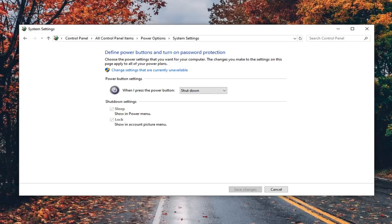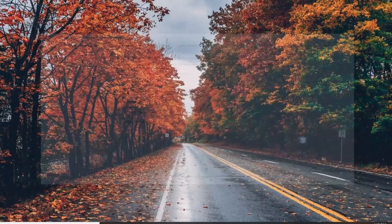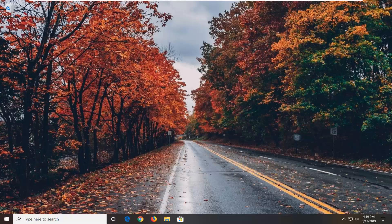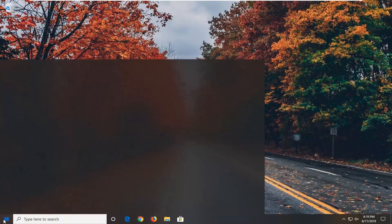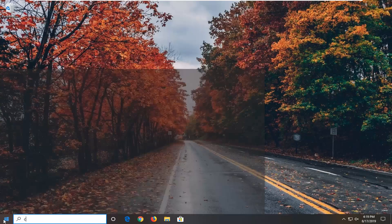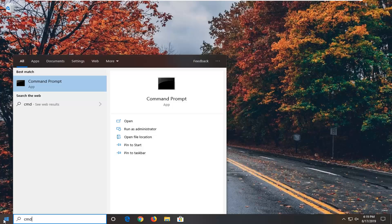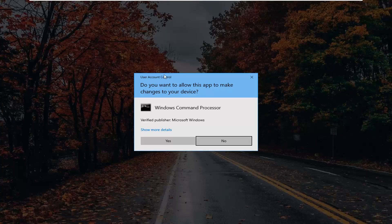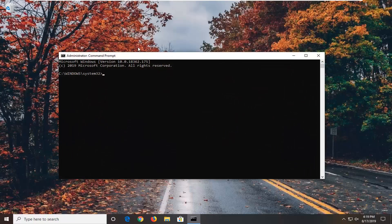Once you're done with that, go ahead and close out of here. Now open up the start menu, left click on the start button one time, type in CMD. Best match should come back with command prompt. Right click on that and then left click on run as administrator. If you receive a user account control prompt, left click on yes.